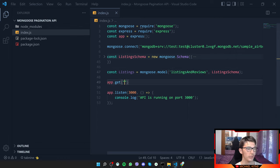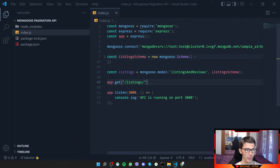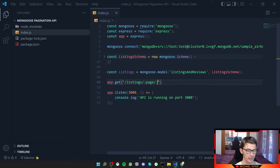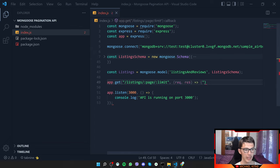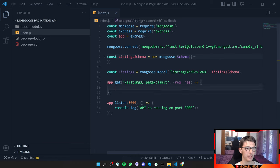Now in our app.get route we'll set up the path as /listings/:page/:limit so the user can specify the page number and the limit dynamically. We get the request and result. Whenever we put a colon at the start of a segment in the path, that parameter becomes dynamic.